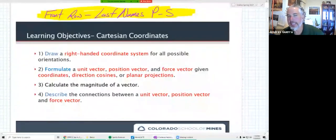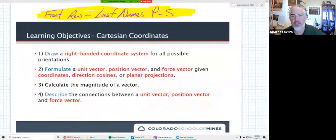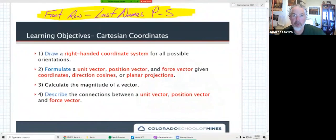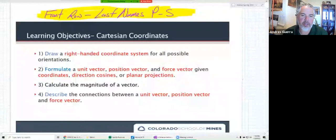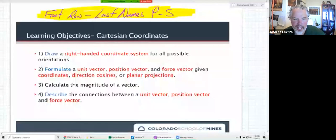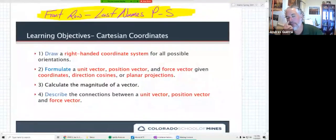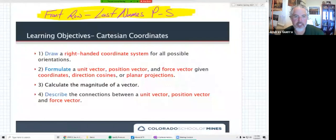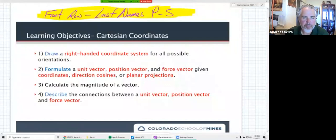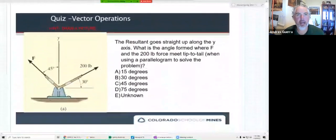Our front row today is last names P through S. If you want to turn your video on, that's awesome — the more videos I get on, the better. People not in that last names P through S group can also turn their video on. This is just to help me get to know some of you a little more. I'm focusing on a certain subset for asking questions, so let's go ahead and start with our quiz.